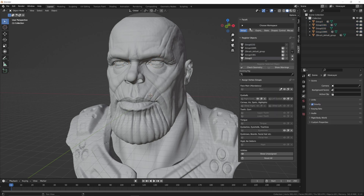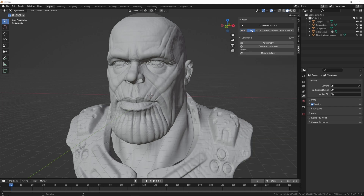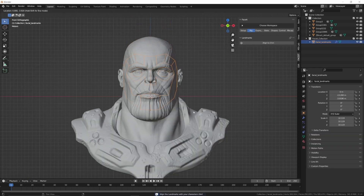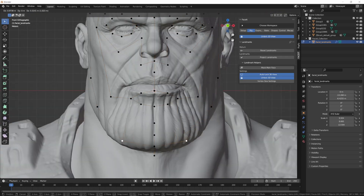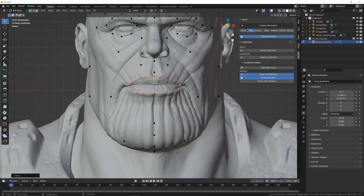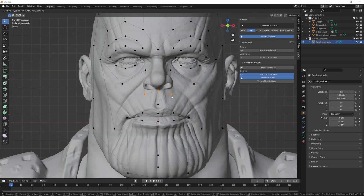Next, go into the rig tab and press generate landmarks. Be sure to select the asymmetry button if your character wasn't modeled symmetrically. First align the guide to the chin, then match the face height and width. You'll now see all of the landmarks on the face. Go through and align each of these with your character's face. For the proper placement of each landmark, I'll leave a link below to the Face It documentation which has some excellent examples of the whole process.